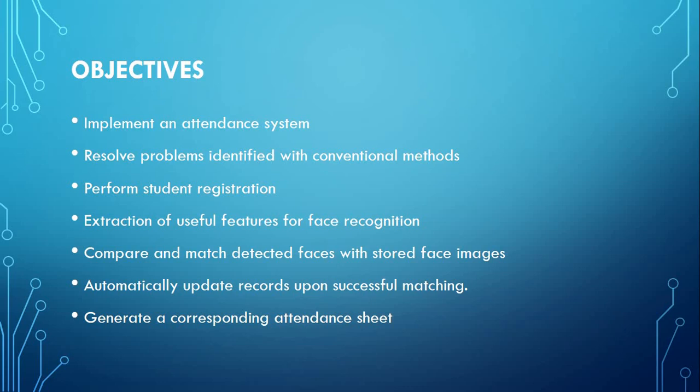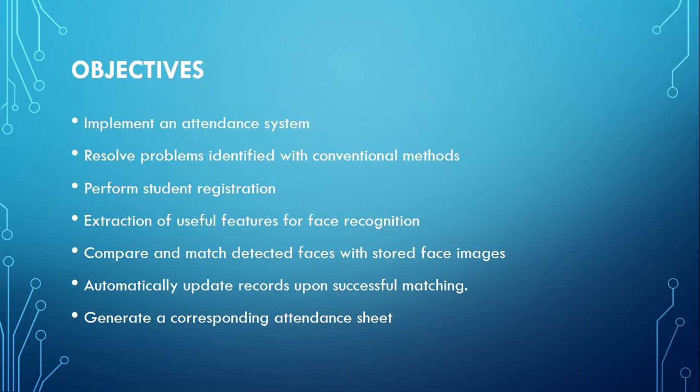As I said before, the system takes class photo as input on which face detection and feature extraction is carried out. The extracted features are then compared to those from the face images in the database. Each successful match means that a student is present. From that, the records in the database are automatically updated. A corresponding attendance sheet is created, listing the module taught, the date and time, and the students noted either as present or absent.